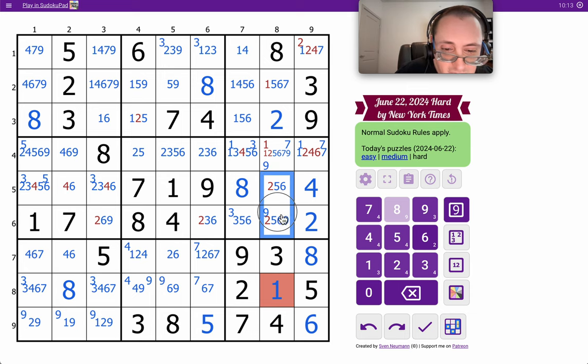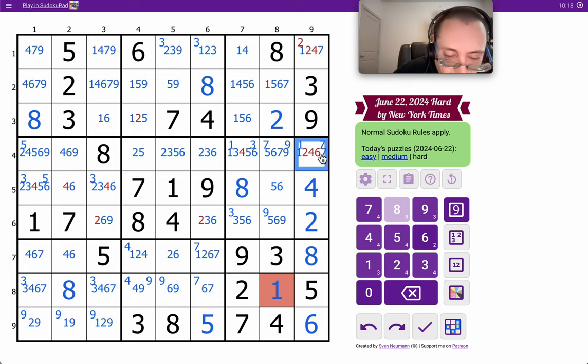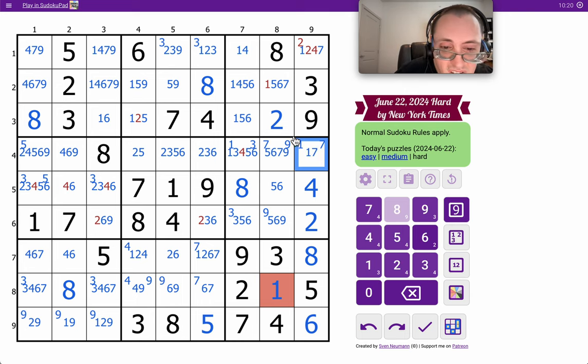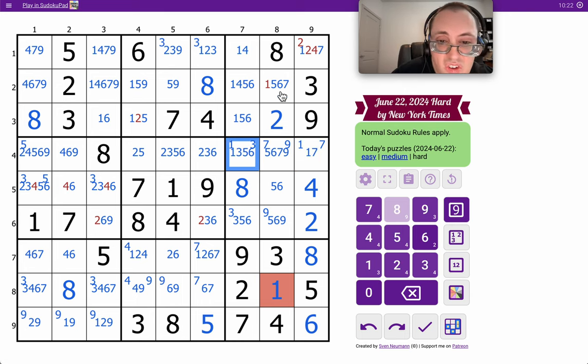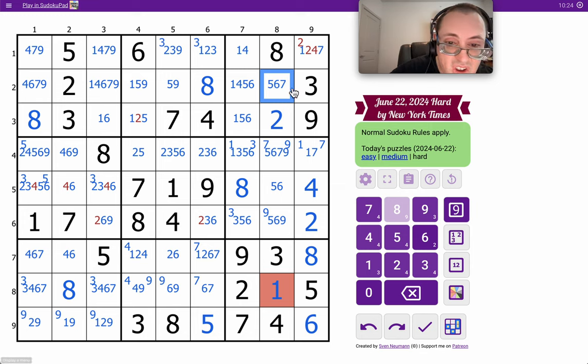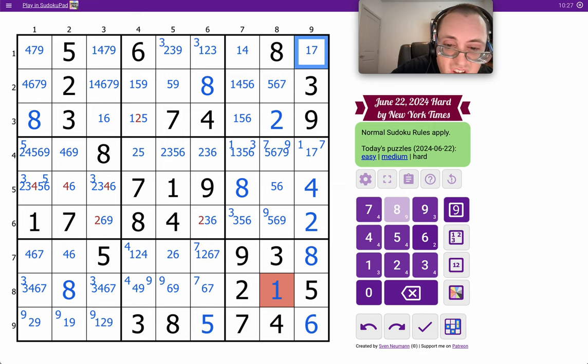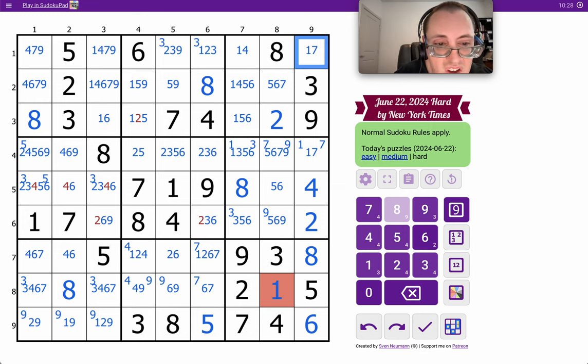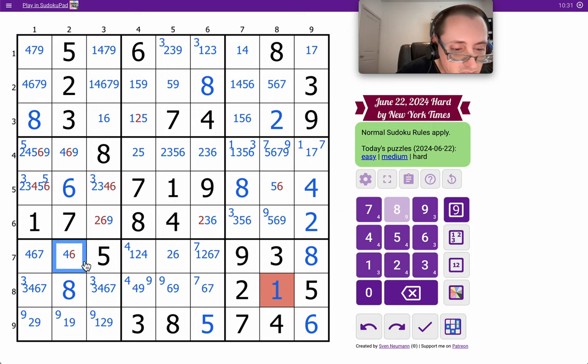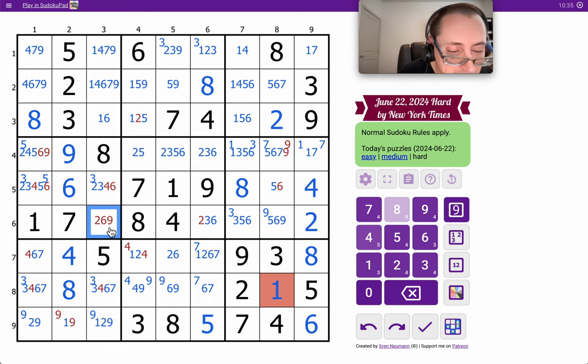This is two, so these aren't. Okay, the four in row five places the six, and then the nine, and that's a problem.